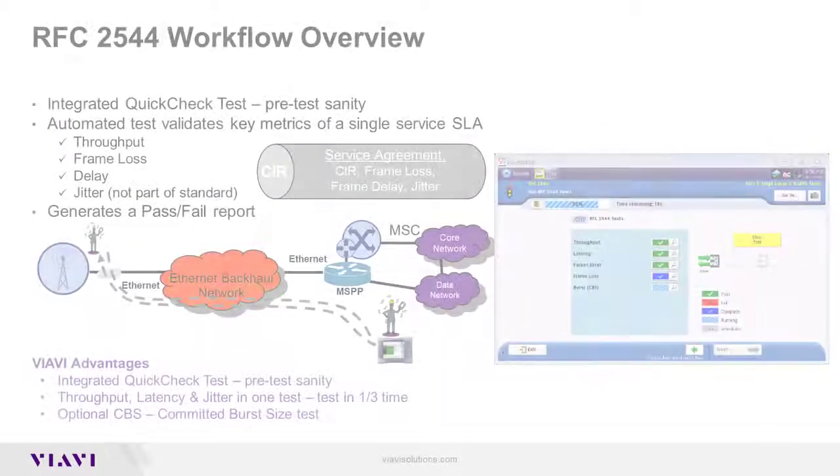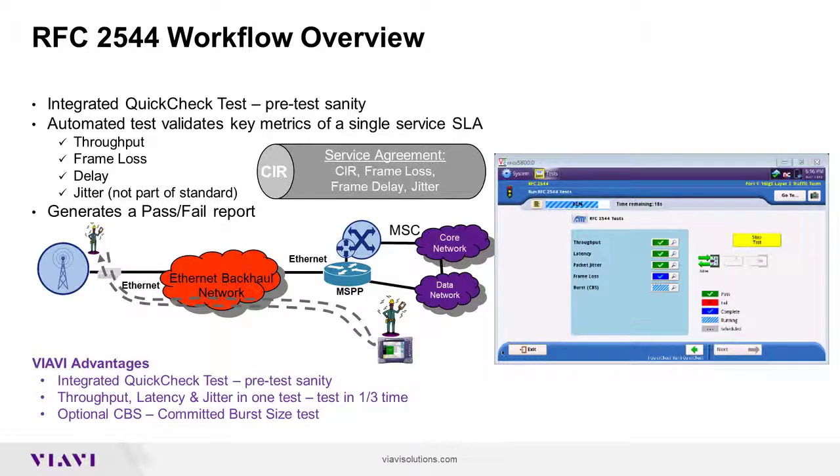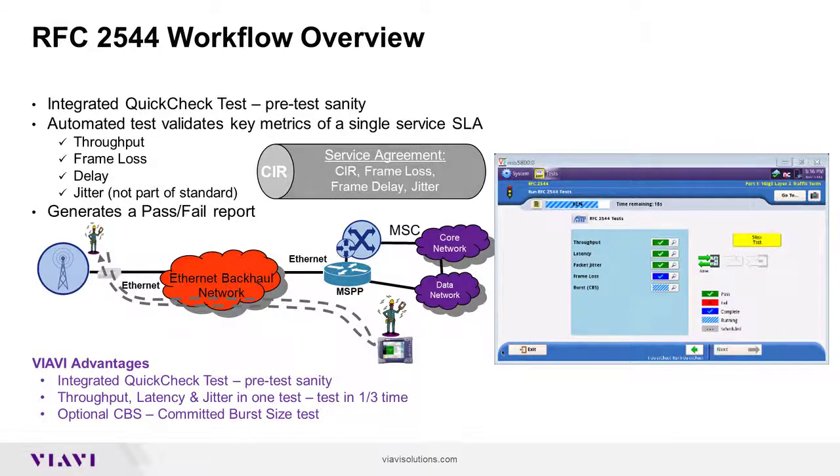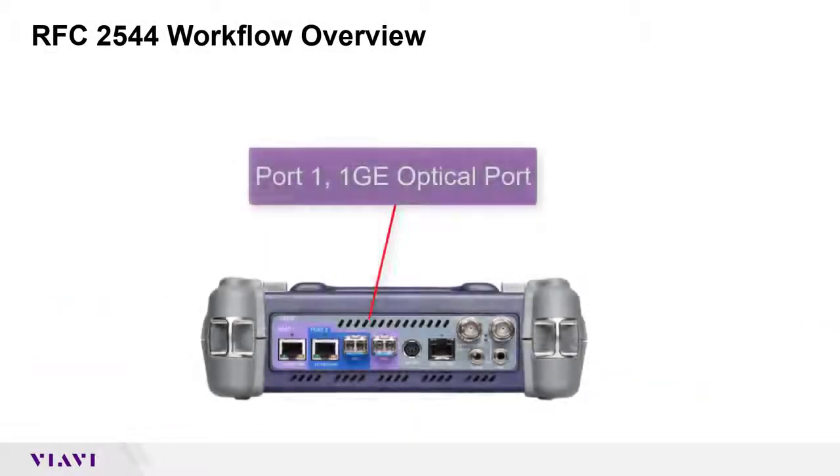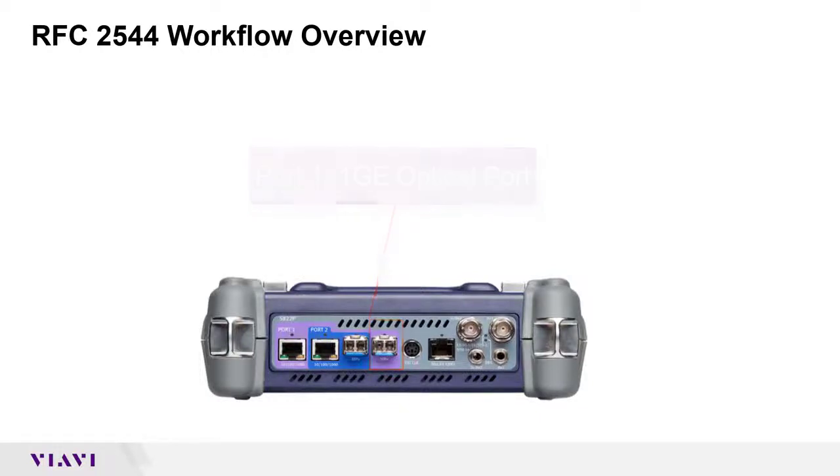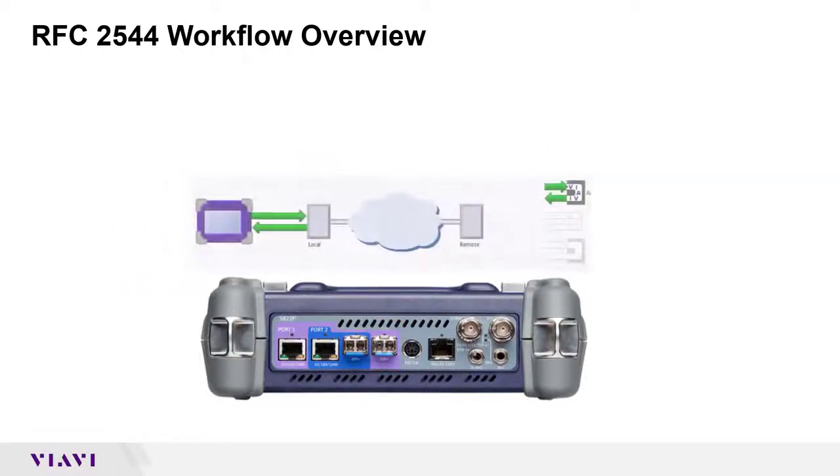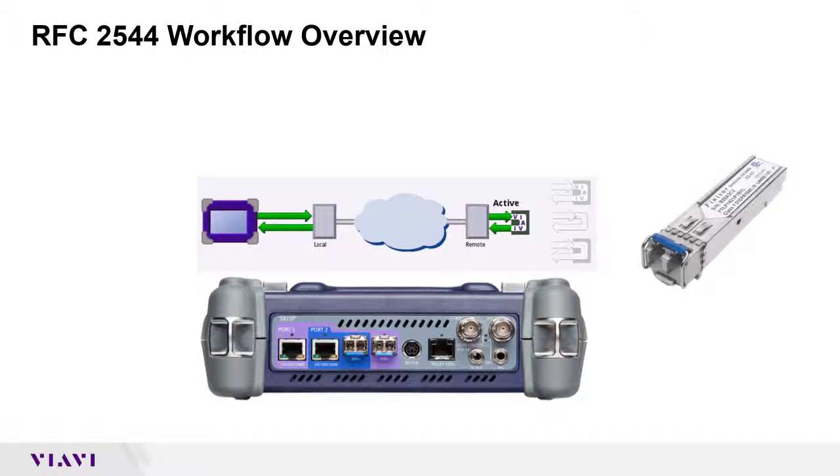The RFC2544 workflow will configure the test, loop up the far end device, start traffic, measure KPIs, and generate a report. The user interface is the same for all rates. I will demonstrate RFC2544 on the port 1, 1 gig E optical interface of my T-Bird. The port is connected to a loopback device with a 1310 nanometer SFP and single mode fiber.